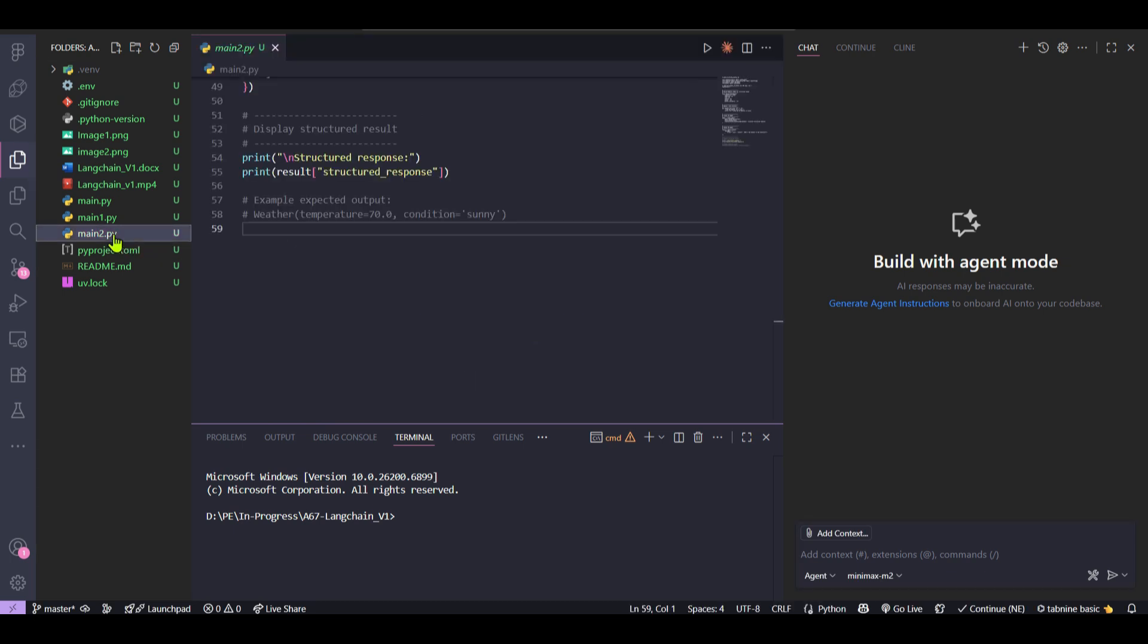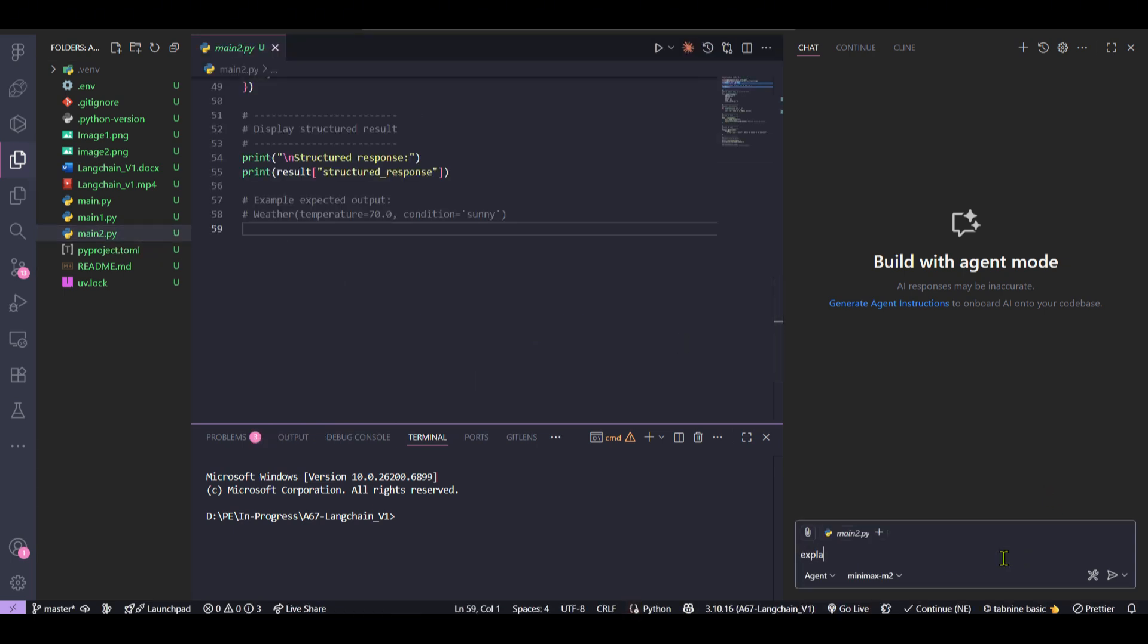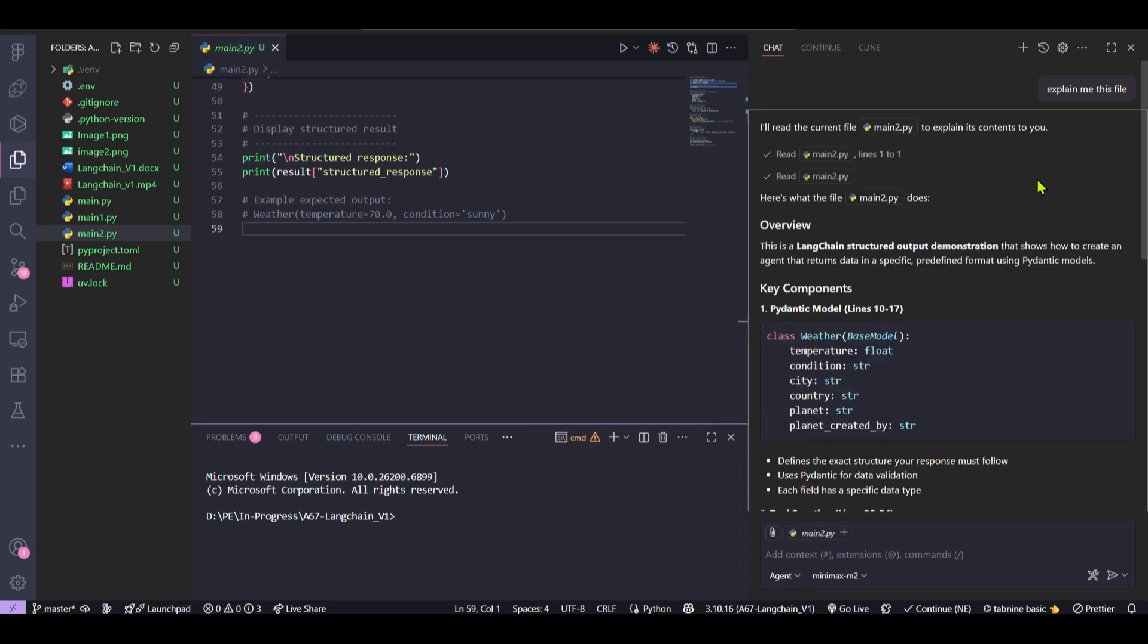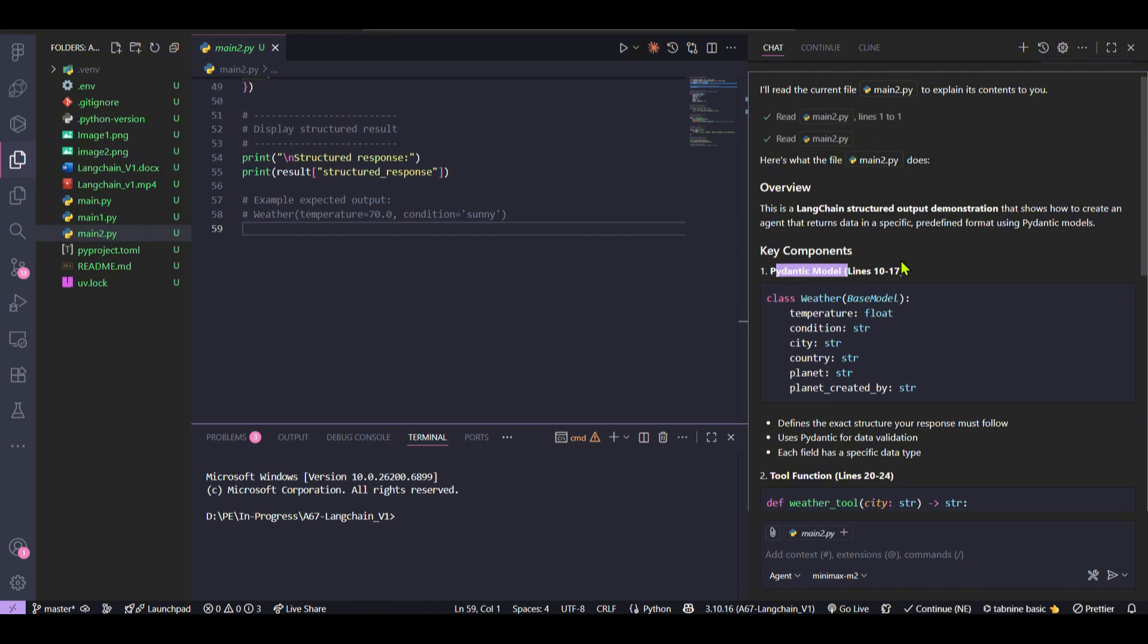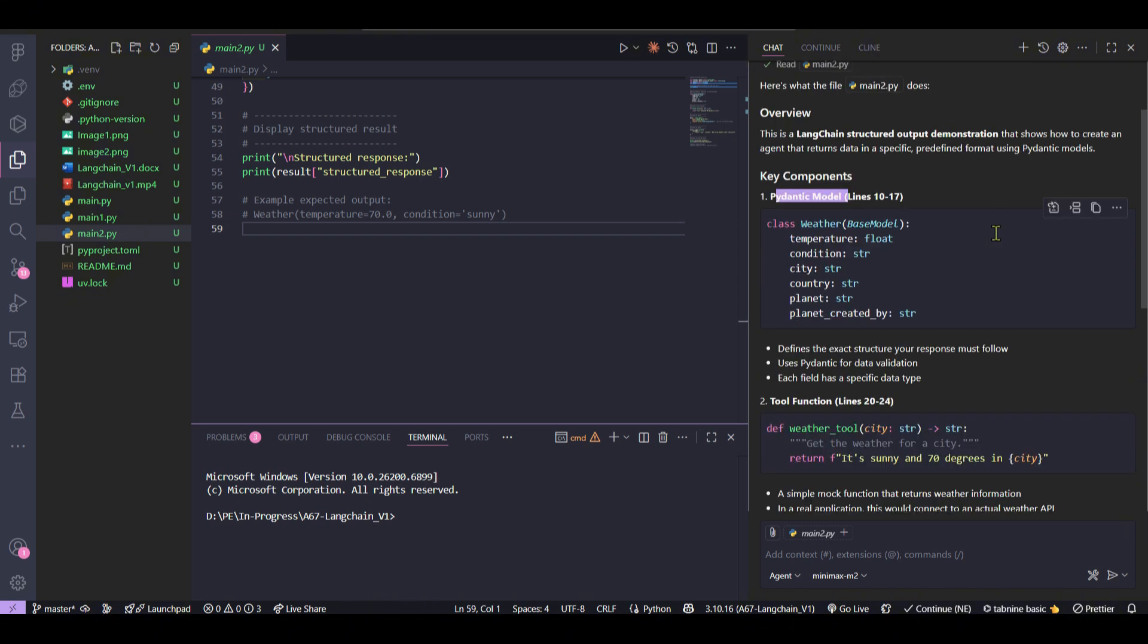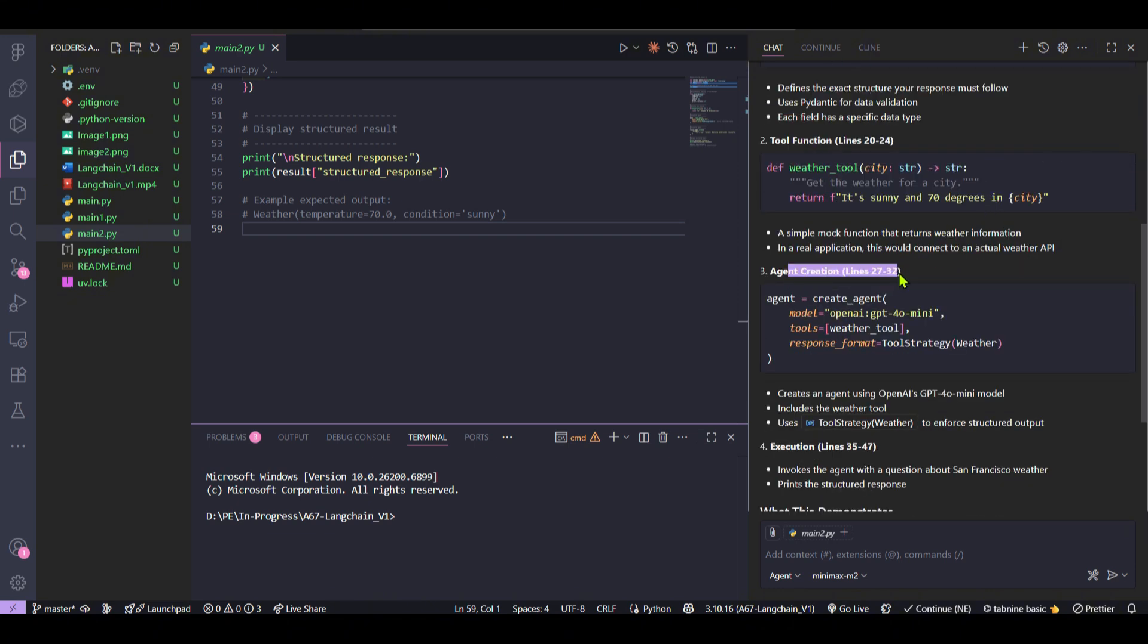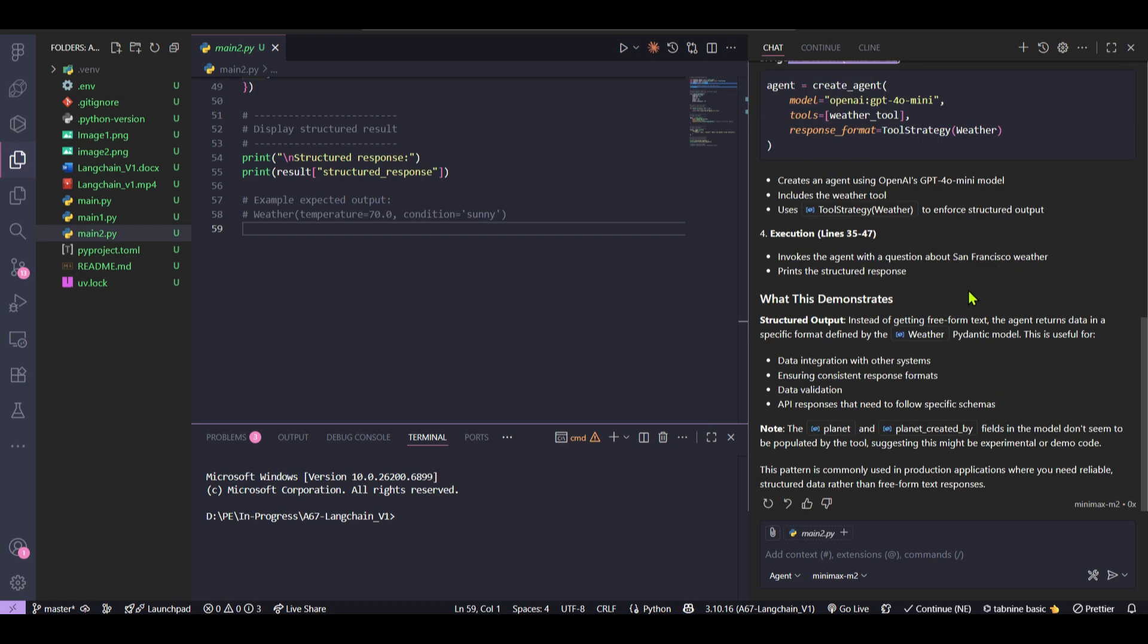Now we can go ahead and select any file, for example, and say explain me this file. So you can see that MiniMax M2 has been used which is running on Ollama which is running on the cloud, Ollama Cloud. So I'll read the content of main2.py to explain the contents to you. You can see that it reads the file main2.py and gives the output, gives the explanation of the code. Overview: there's a LangChain structured output demonstration. You can see the key components which is a Pydantic model here. There's a tool function, agent creation, and it gives a pretty good explanation of what this code does.